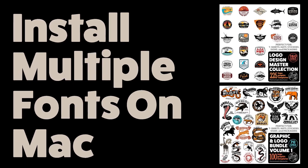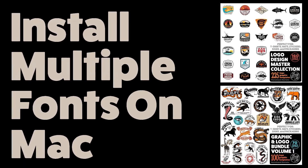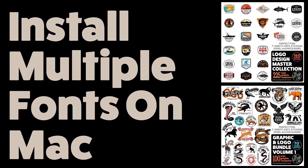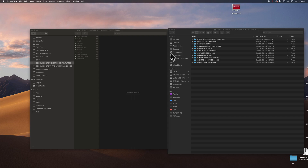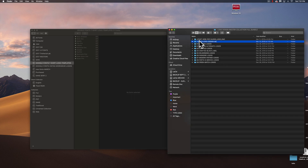In this video, I'm going to show you how to load fonts onto a Mac using FontBook. These fonts are the ones that are included in Logo Design Master Collection, and this tutorial also applies to Graphic and Logo Bundle and any of my other graphic and logo templates that come with fonts.